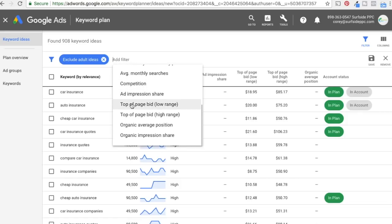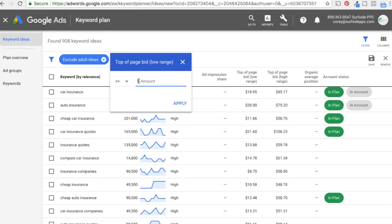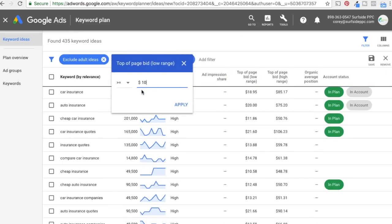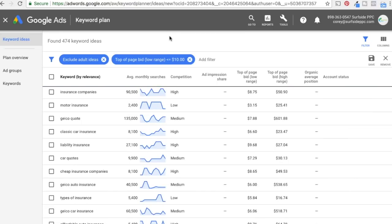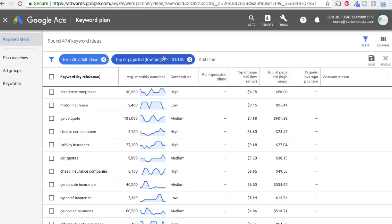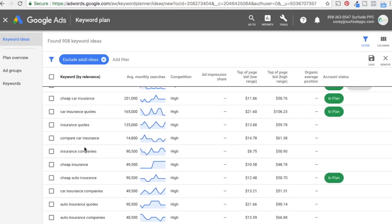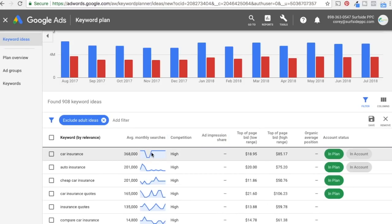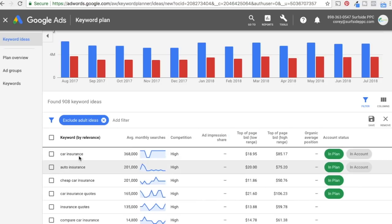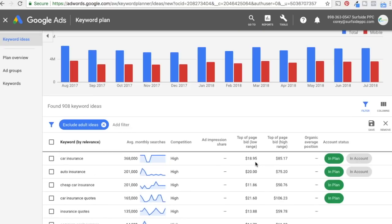One of my main filters I like to use is for bids. If you're looking for keywords with a lower bid, you can filter where the top of page bid is less than or equal to $10. That will pull up different options like insurance companies, Geico quote, classic car insurance, and motor insurance. Filters are something fun to play with. Usually I start with the top keywords shown by relevance since those typically drive the most results and have the highest monthly searches and competition.